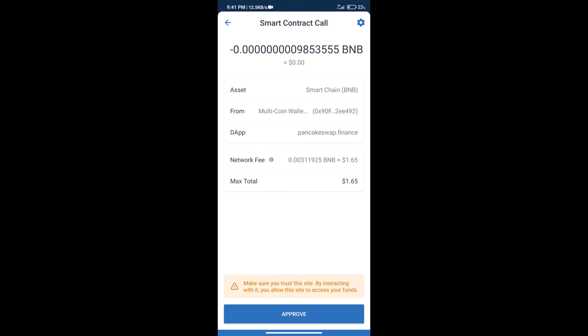Here we can check transaction history and network fee charges. After that, we will click on Approve. And finally, we will get this token successfully.